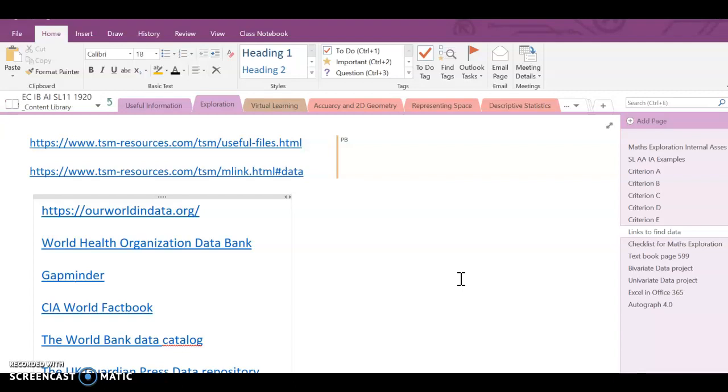The first thing you need to do is go into Gapminder and find the data that you would like to compare. I've decided in this example to look at the relationship between the percentage of students that complete primary school and the amount of money that's spent on primary school students by the government.